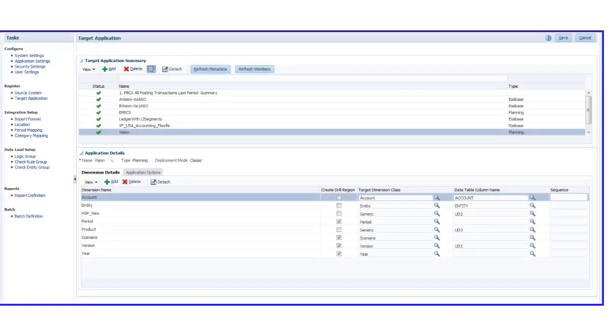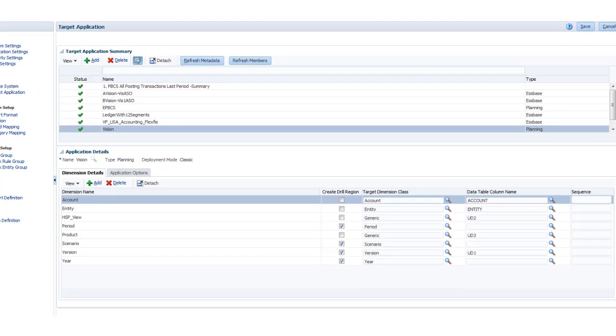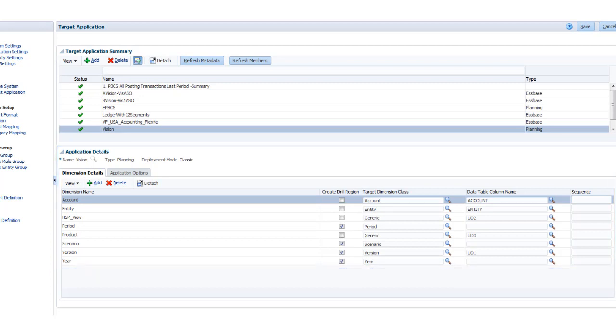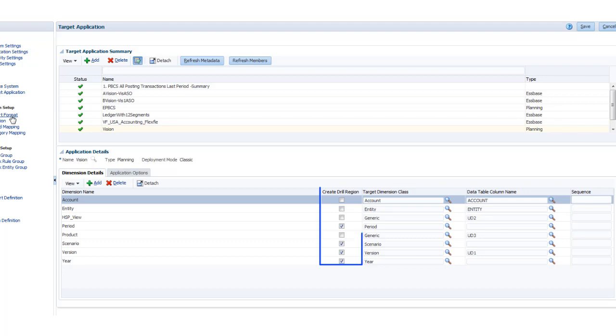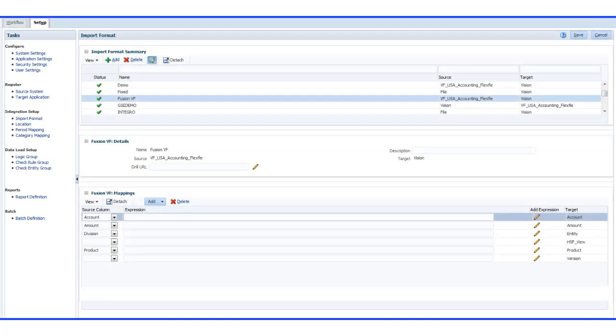This creates entries on the target application page for each General Ledger chart of accounts that you can map to target dimensions in an Enterprise Performance Management Cloud application. This is also where you can specify the data to drill down on to access the General Ledger.